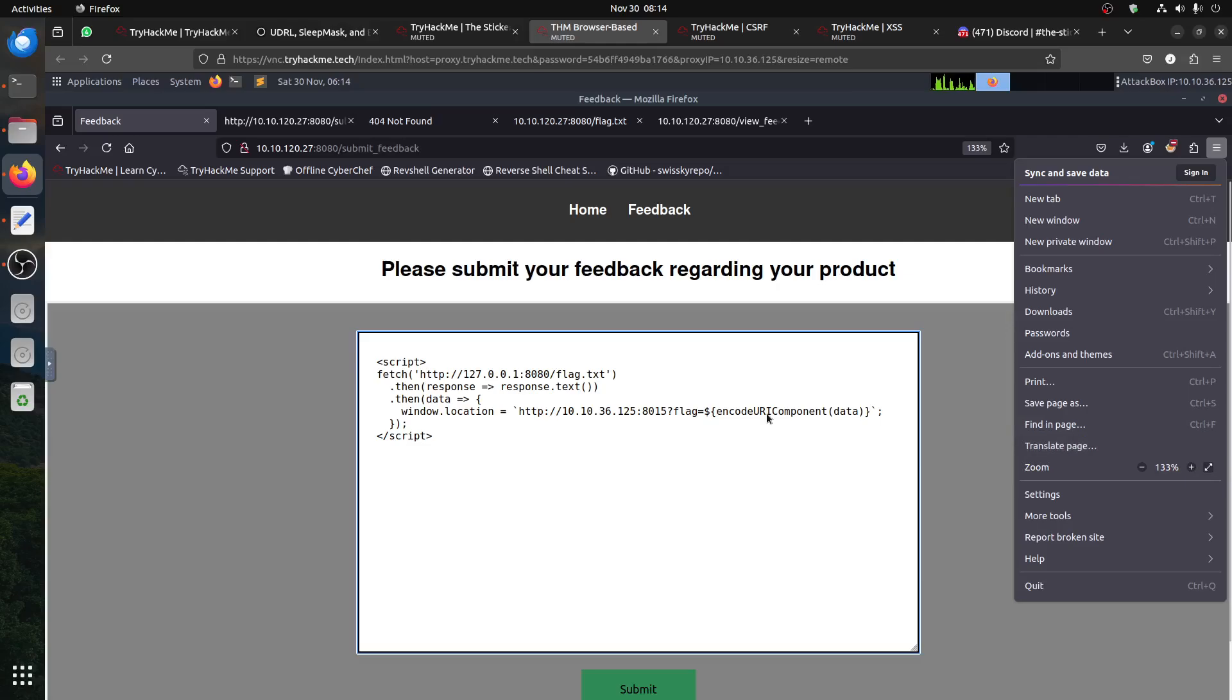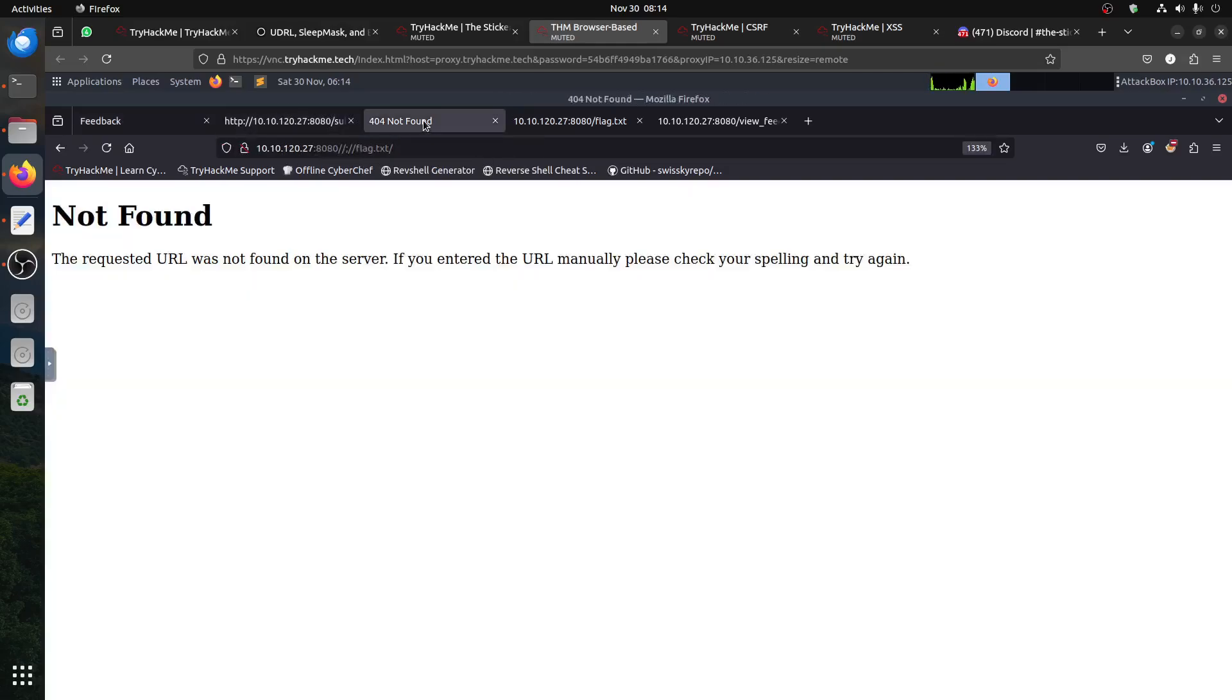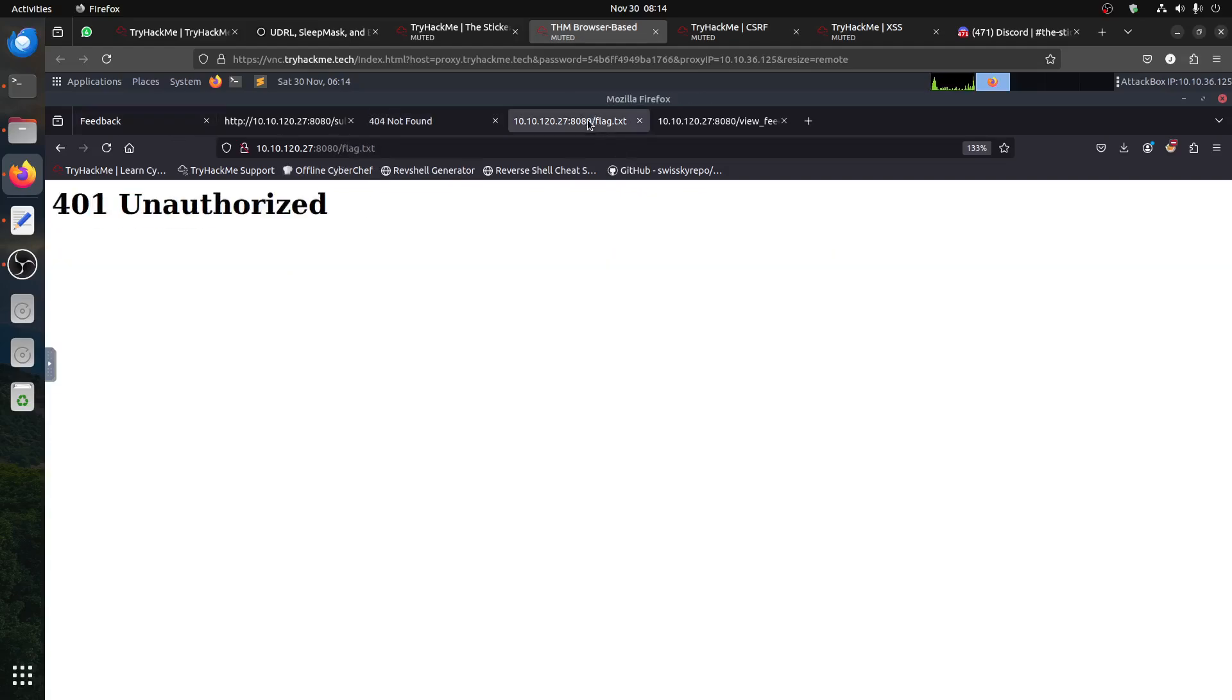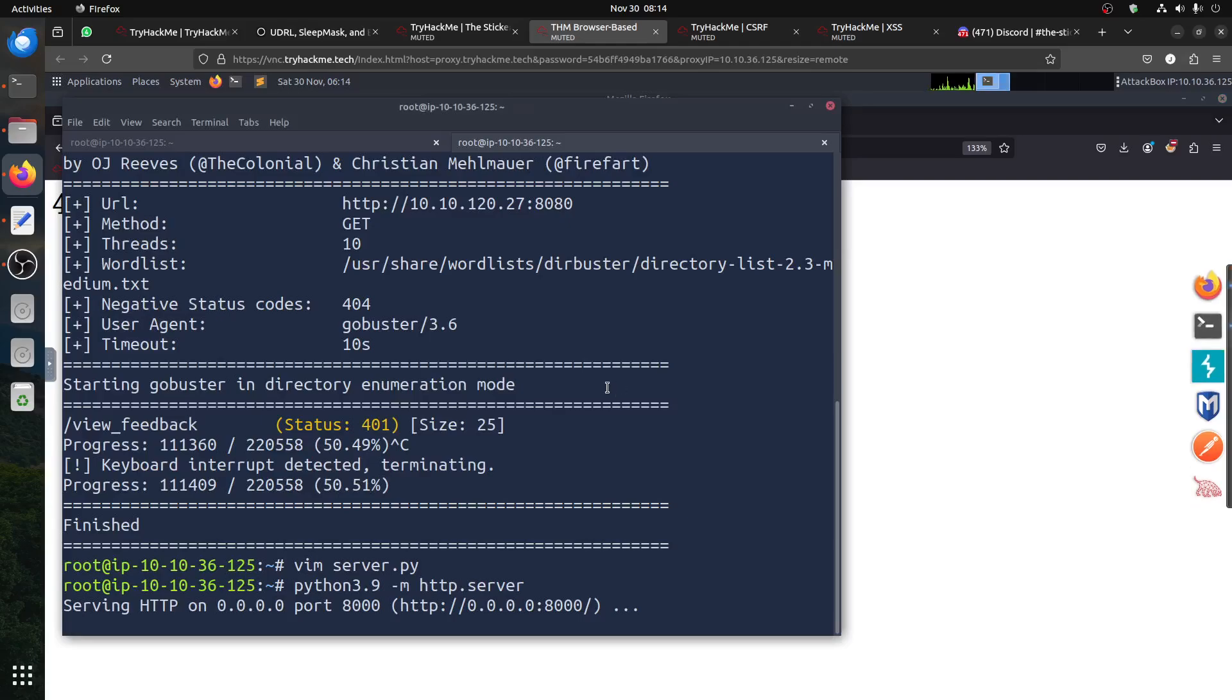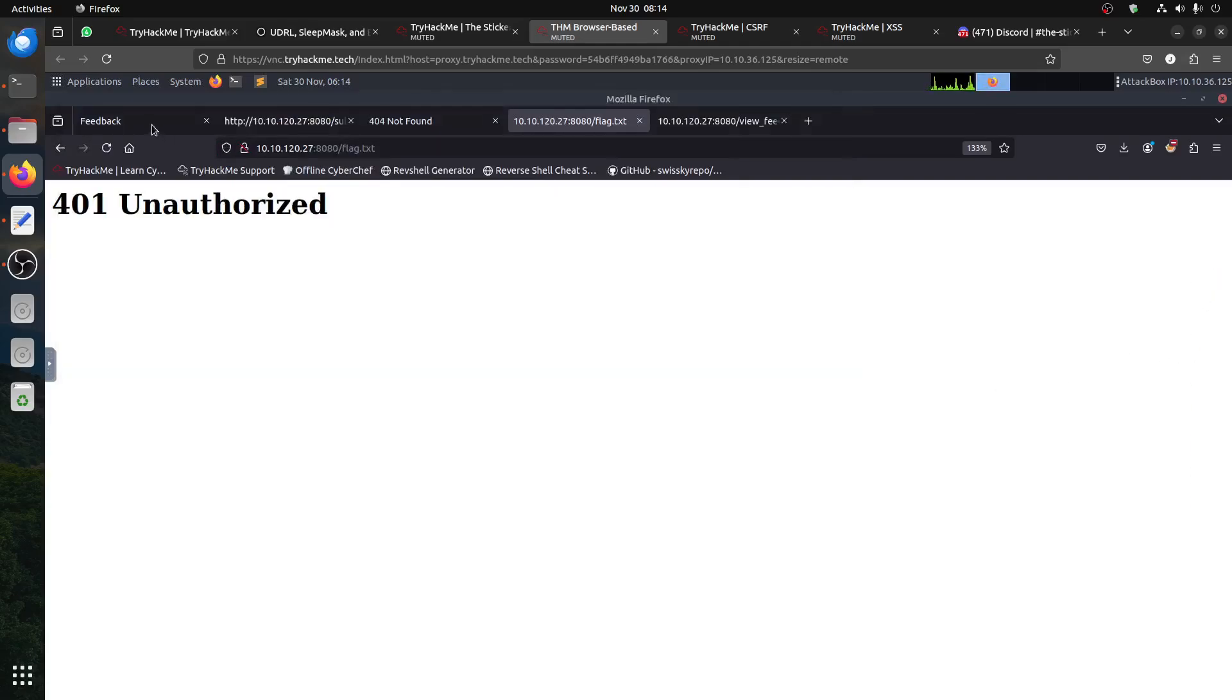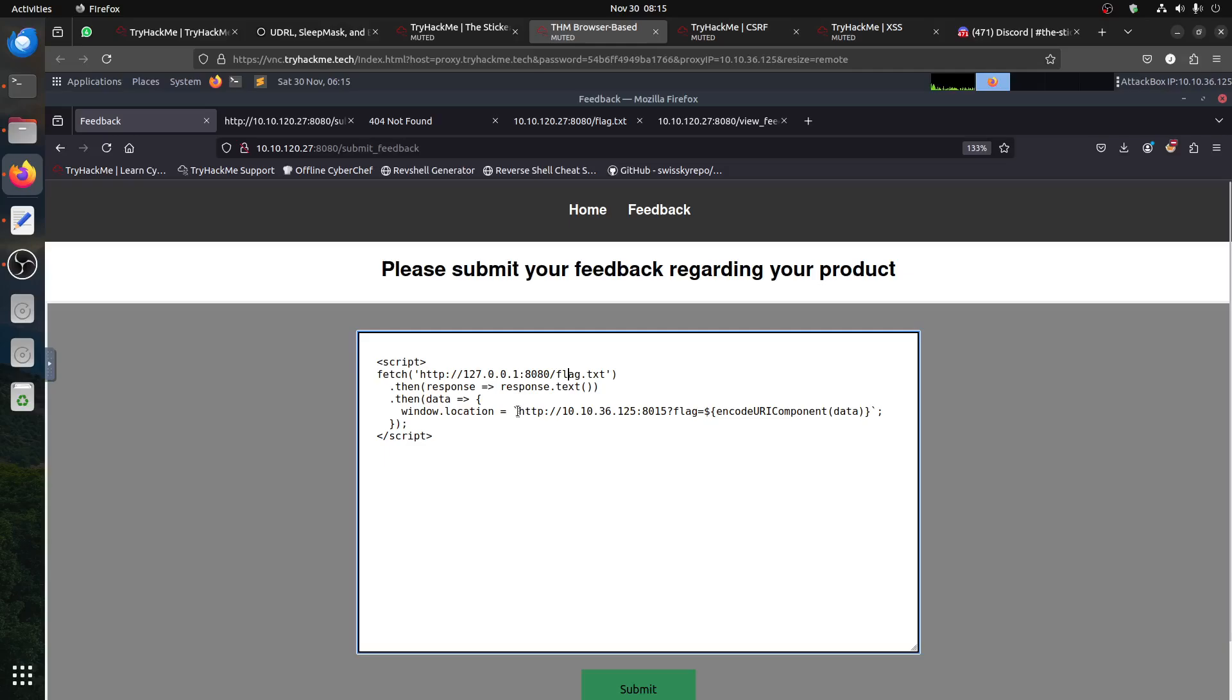Remember we said unauthorized gives you an idea that it's not found. No, this is unauthorized, so it means we can't access it from the outside. That's why the script now we need to change it so we use a local IP address. Someone from inside the machine will access the flag and use XSS to send it using the window.location variable.